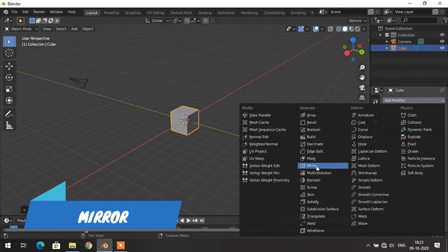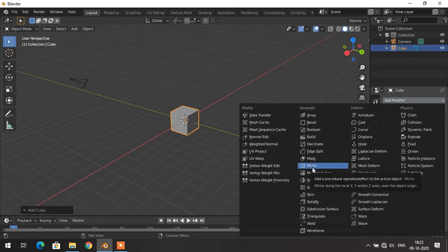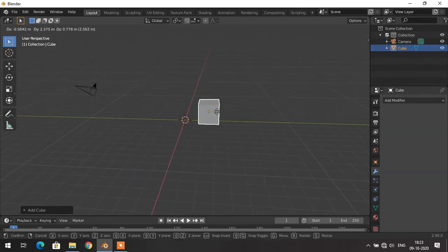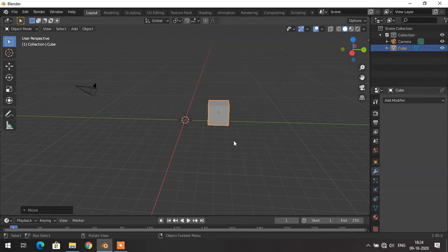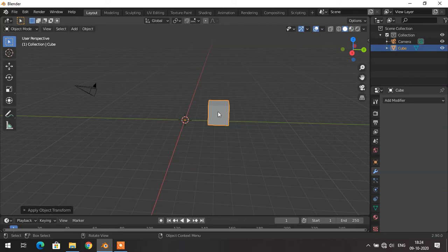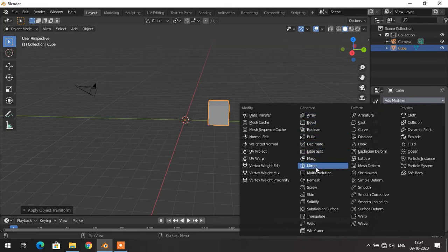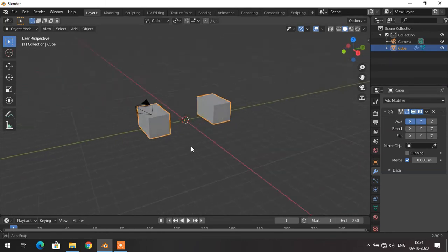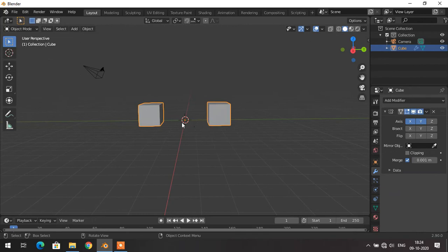The Mirror modifier, as the name indicates, mirrors the object you are working on. To apply it, grab the cube, press Ctrl+A, and click on Apply Transform. Sometimes you design an object that is symmetric about an axis — at that time you can reduce your work by applying the Mirror modifier. Select the cube, go to modifiers, click Mirror modifier, select the axis in the axis option, and you get an exact mirror image at the same distance from the axis.